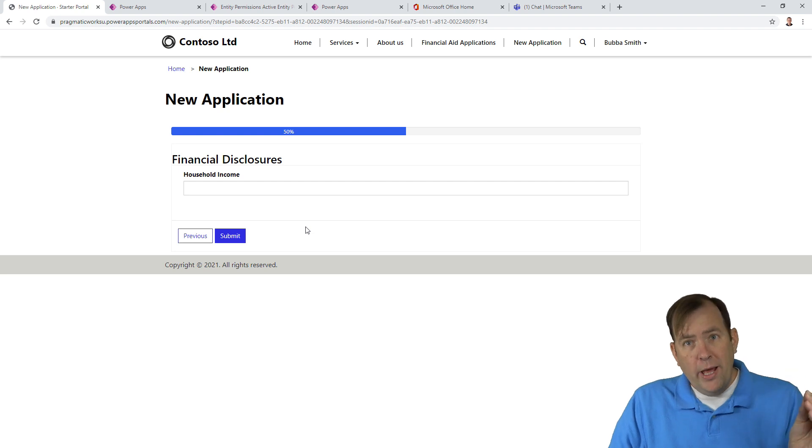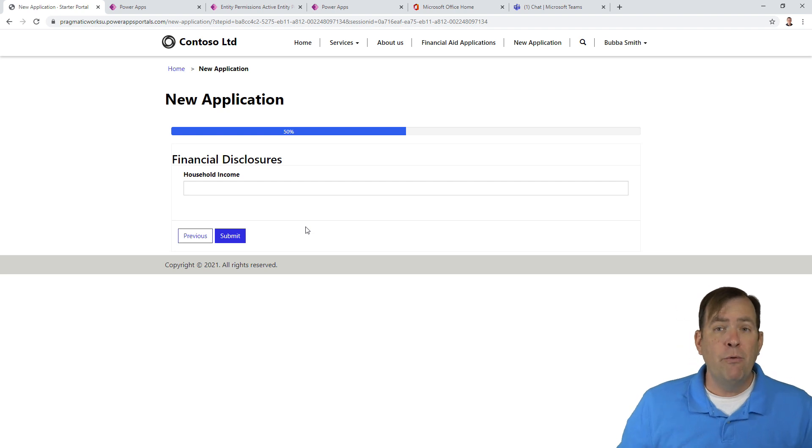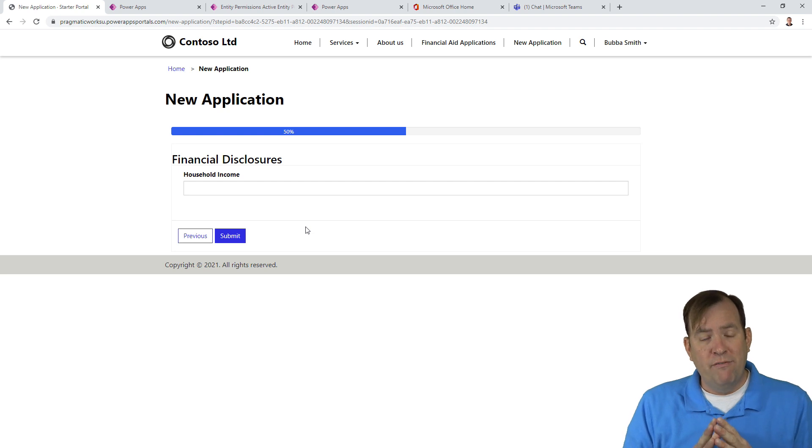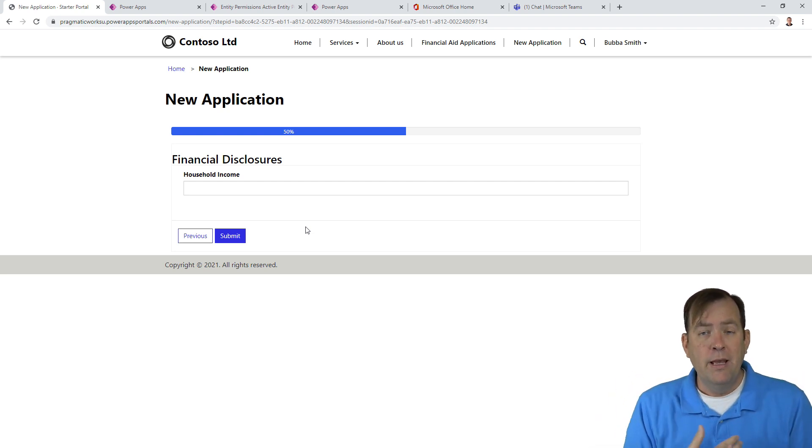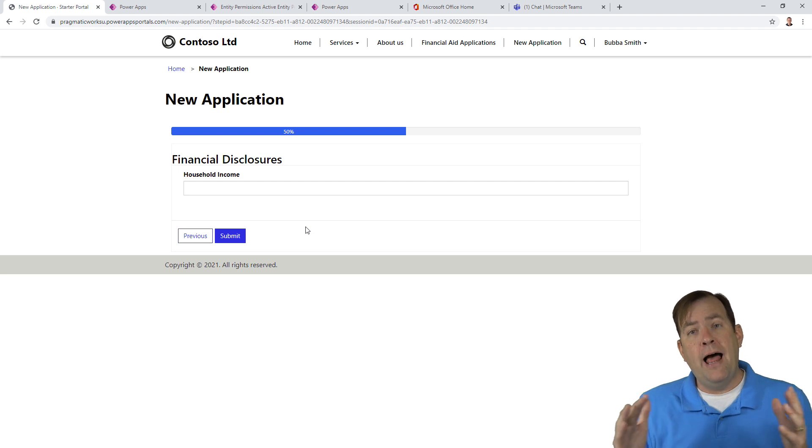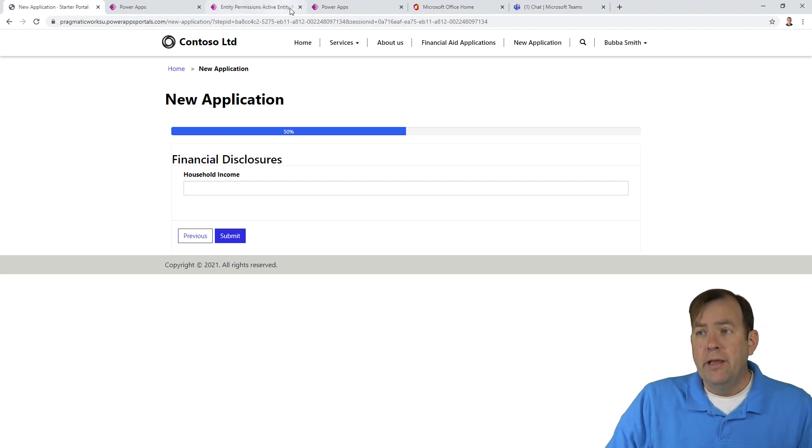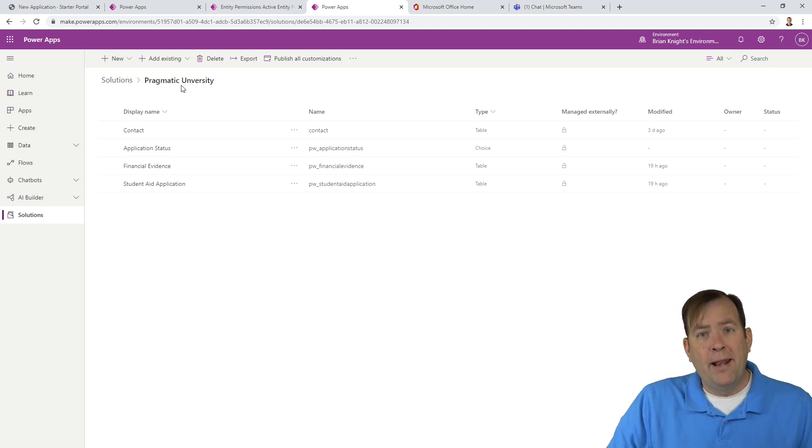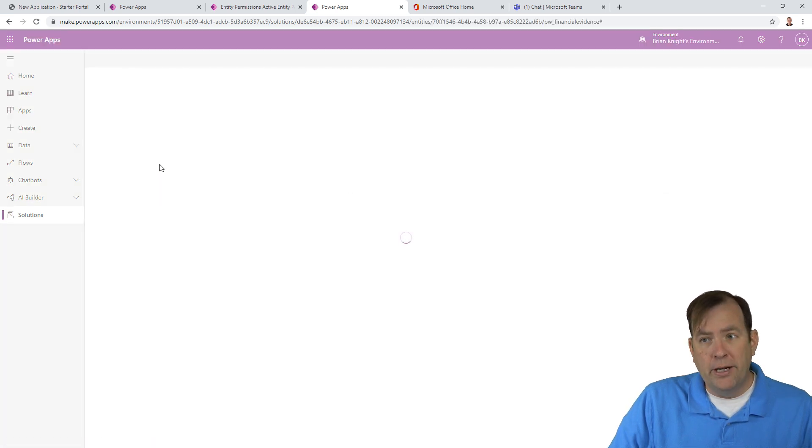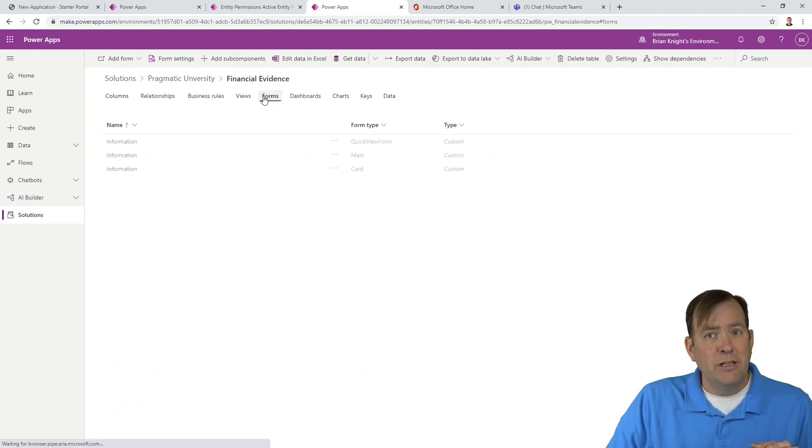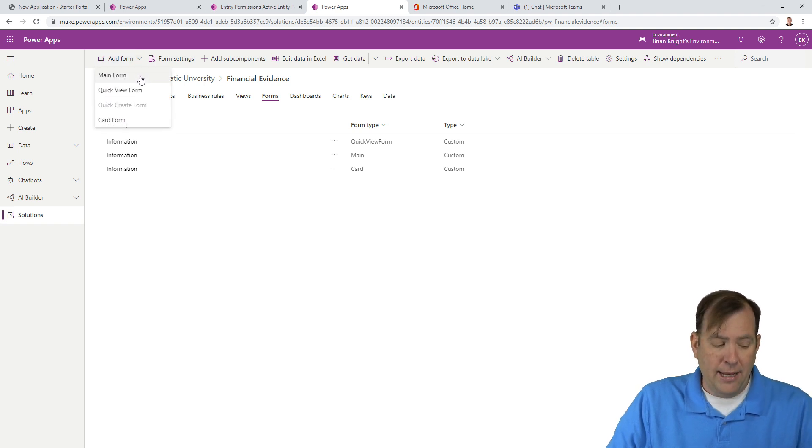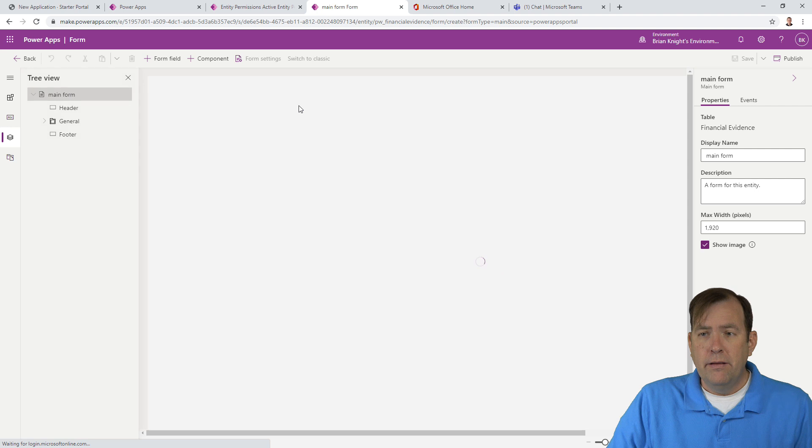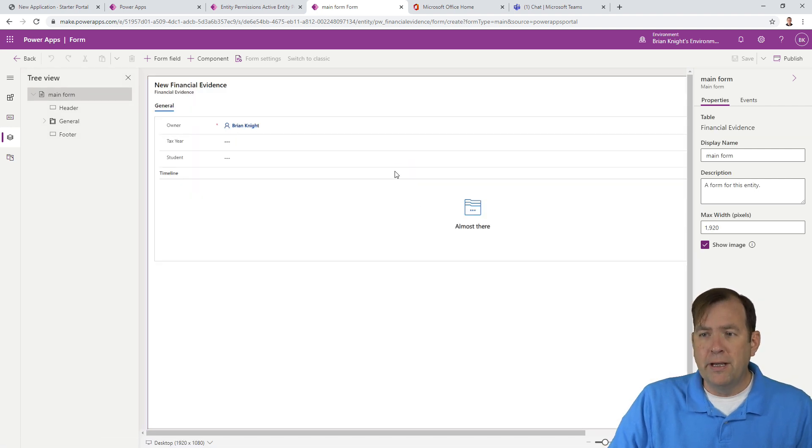We're going to focus on uploading with the financial evidence with a note. We want to add extra metadata to that attachment. Like, what tax year is this for? Who is it for? So, let's start our journey. We're going to open up our solution that we created in our first video, our Pragmatic University one. We're going to go under the financial aid table here and we're going to create a new form. I'm going to go up top where it says new form and add a new form.